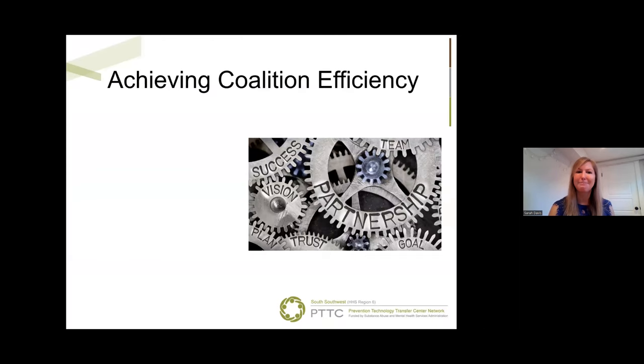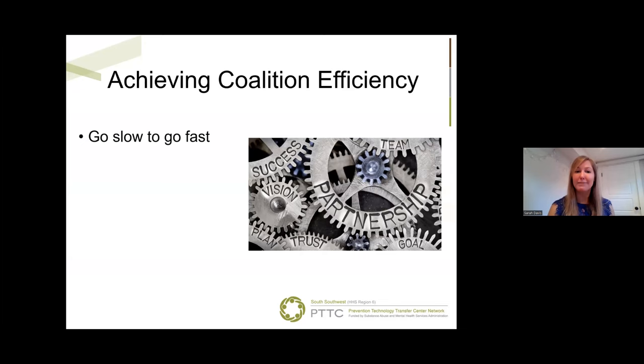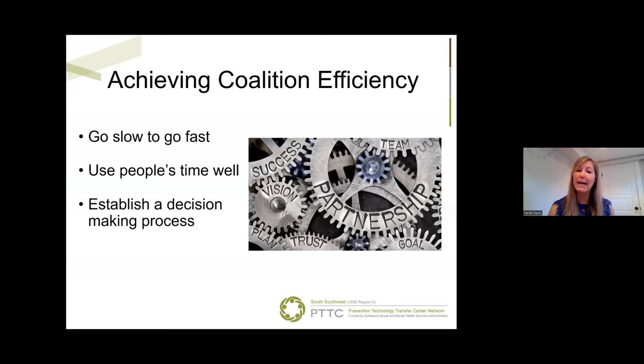Now that we understand the importance of efficiency for our coalition, how do we achieve it? Let's look at four strategies: Go slow to go fast. Use people's time well. Establish a decision-making process. And communicate often.